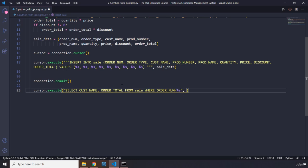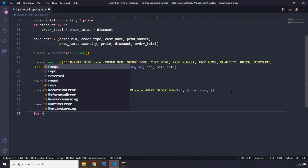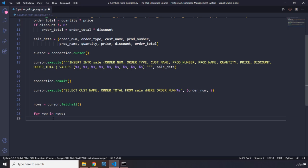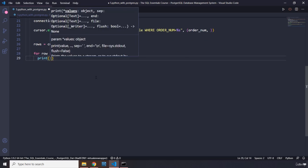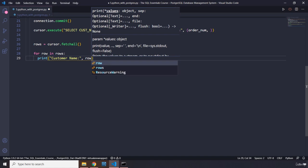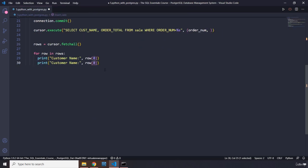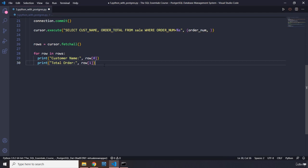We grab the rows with `cursor.fetchall()`, then loop: `for row in rows`. We extract `customer_name = row[0]` and `order_total = row[1]`, printing them in a meaningful way. That completes the `insert_sale` function.